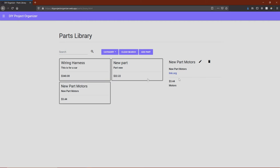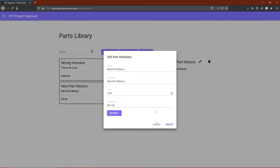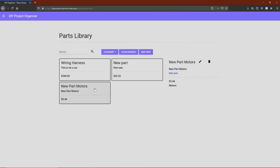Instead of bringing up a dialog or a drill down, it actually just focuses the part information on the right side of the page. You can then update all of the attributes and delete the parts as you wish.